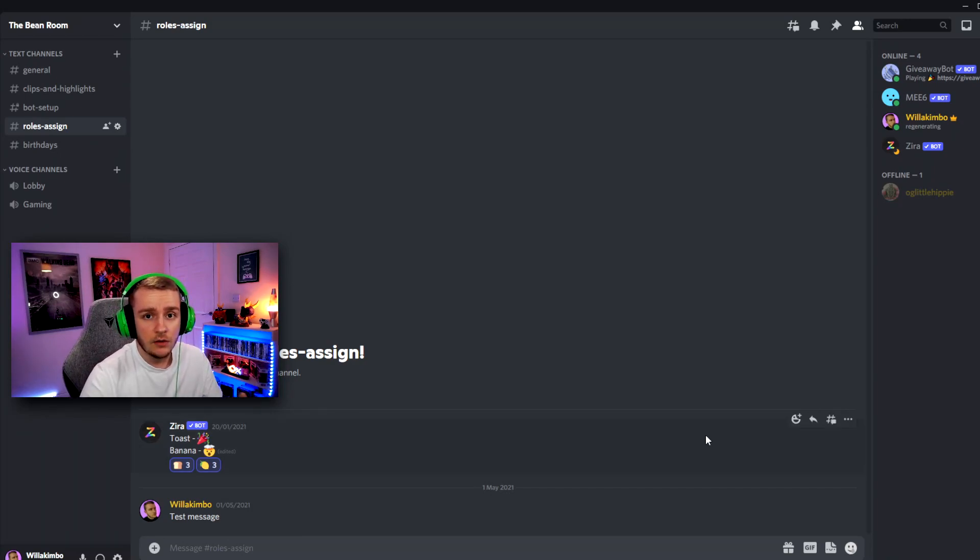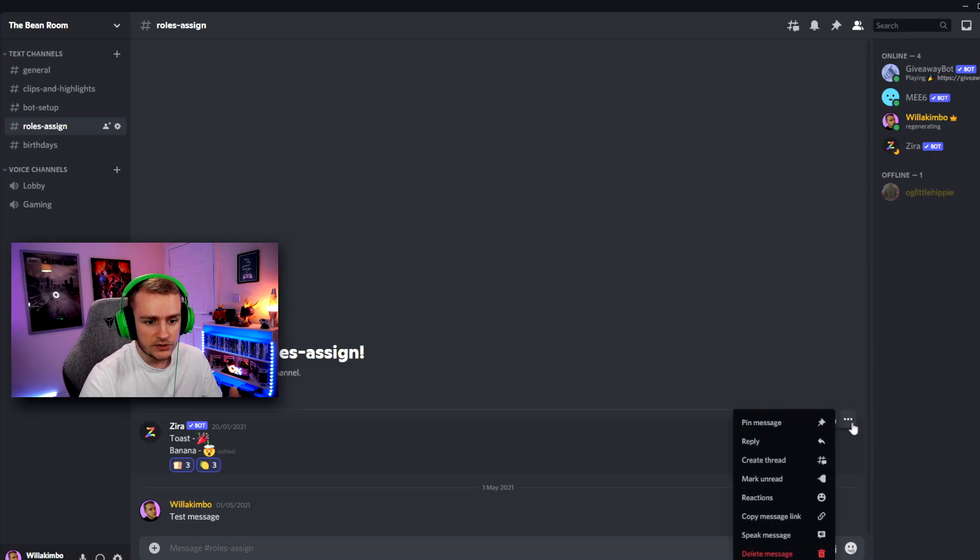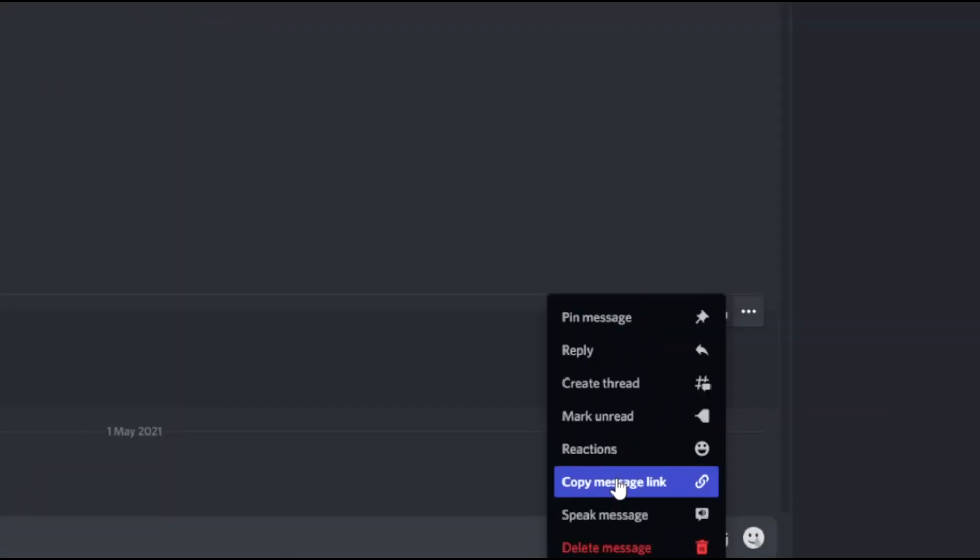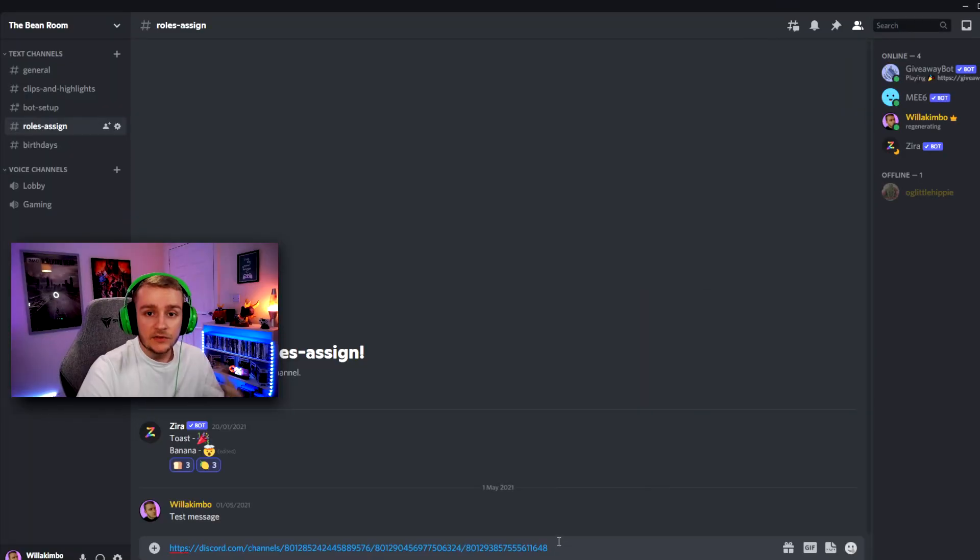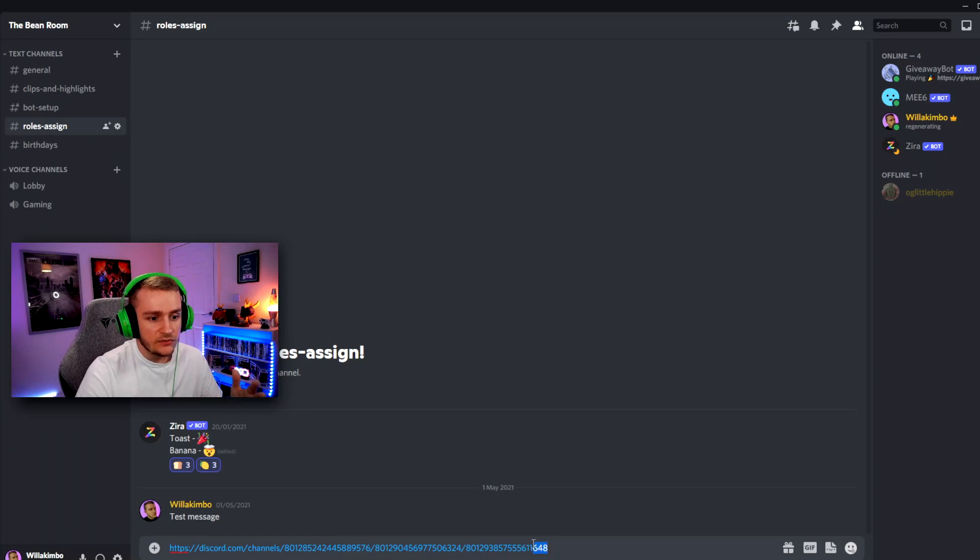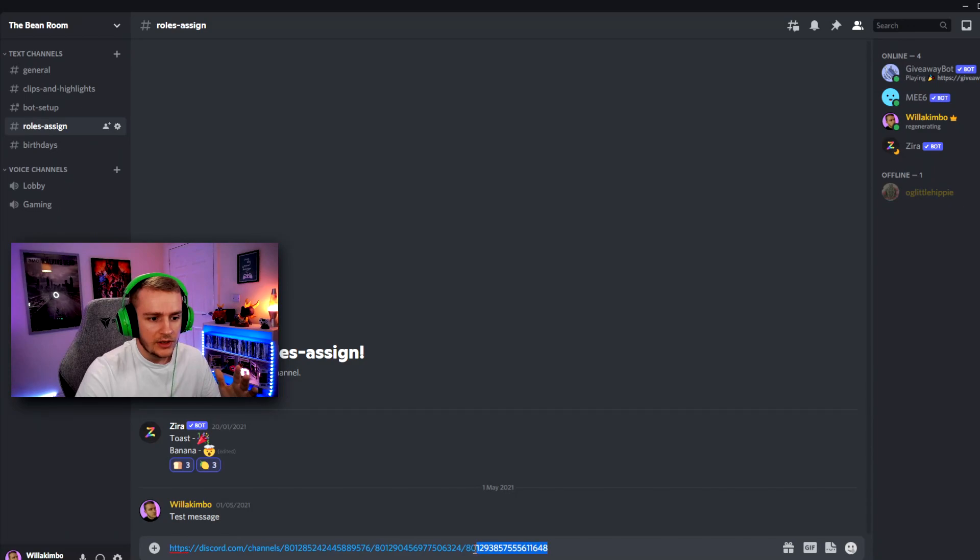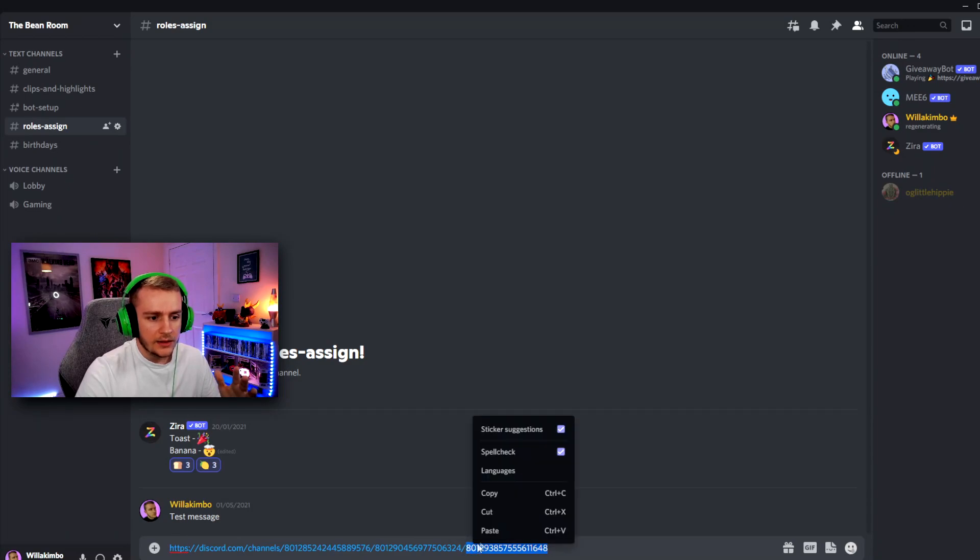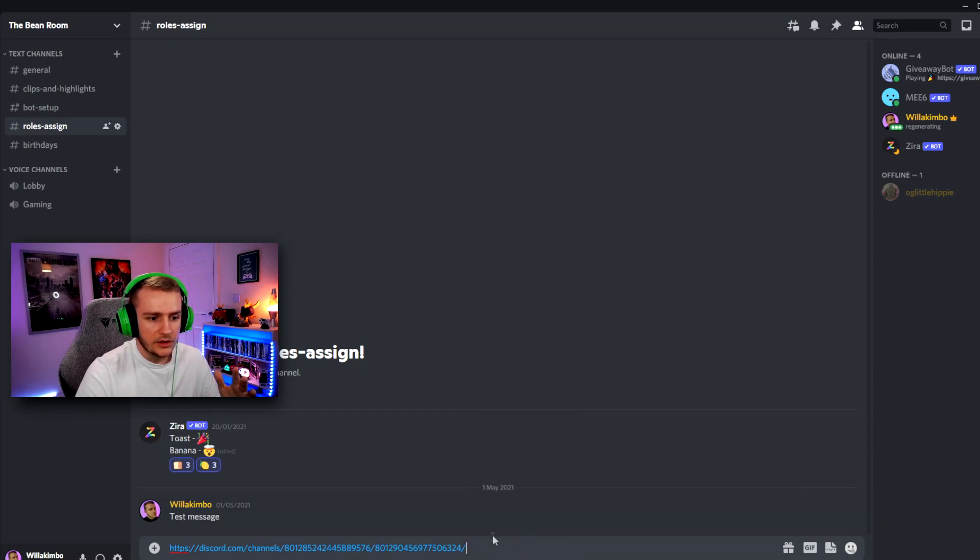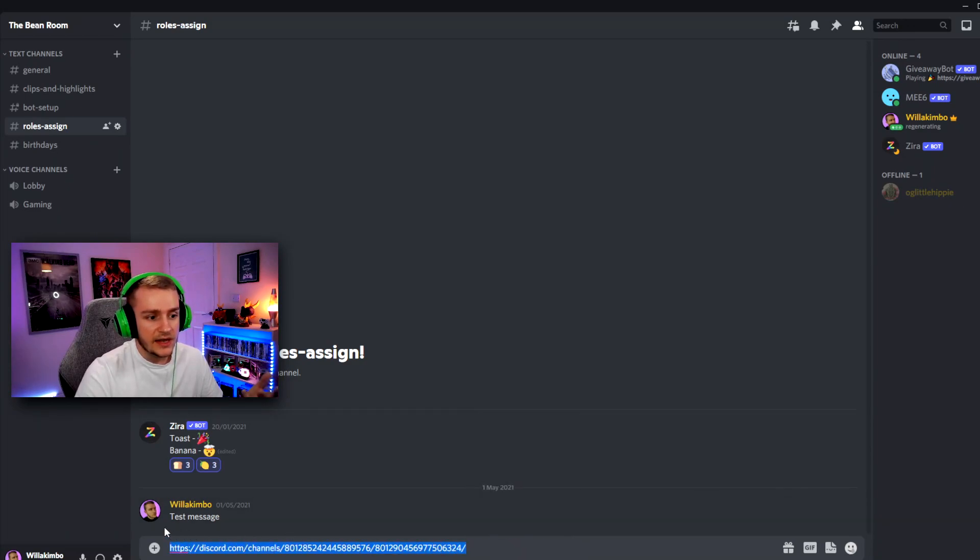First thing you want to do is go to your ZyraBot message and go on the three dots here and click copy message link. Next thing to do is then click paste and you'll see this very long URL come up. All you want to do from this is take the final block of numbers here and then cut it and then get rid of the rest of it.